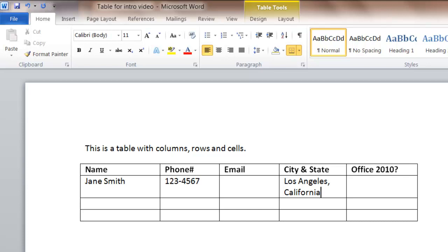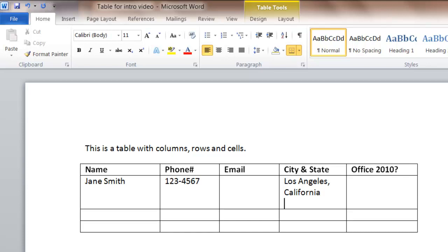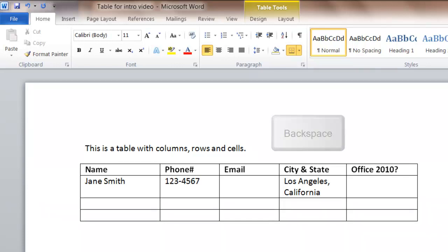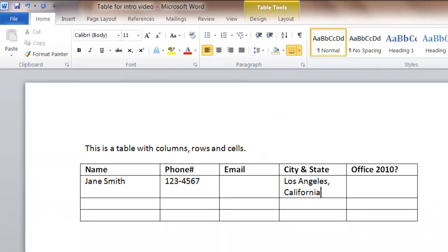Now in a table, if you press enter within a cell, it creates a blank line, so it does not move you to the next cell. If you want to get rid of that blank line, you can backspace and delete it. Now you'll be learning some tips on how to size tables, how to insert and delete rows or columns in future lessons.